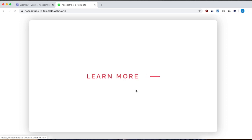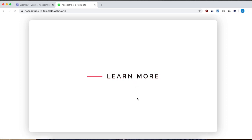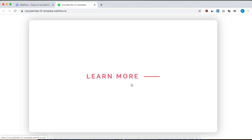Hey guys, what's up? Ben here from nocodetribe.com. In today's video, I'm going to show you how to build this quick hover interaction on a link. It's really easy to build in Webflow and it could improve your design and user experience, because it's always better to show your user when they hover over an element that it's clickable with some kind of interaction. So yeah, let's get started.